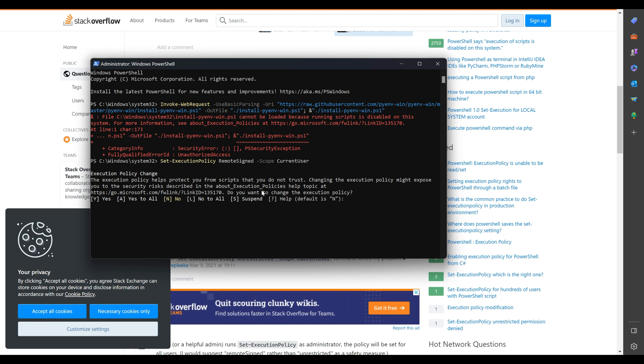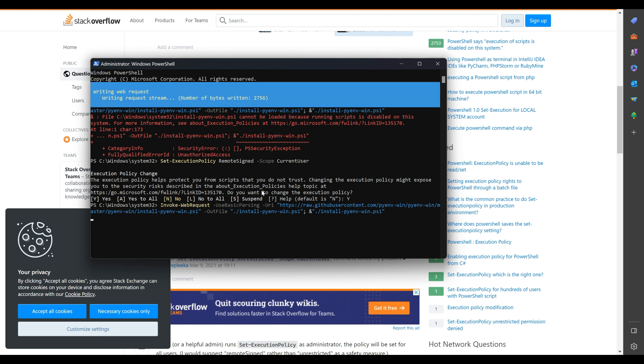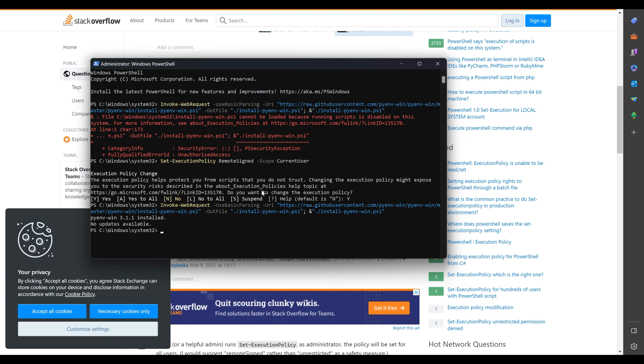If you face a runtime exception, run the following command in your PowerShell: set execution policy remote sign scope current user. Once the value is set, now rerun the above command.